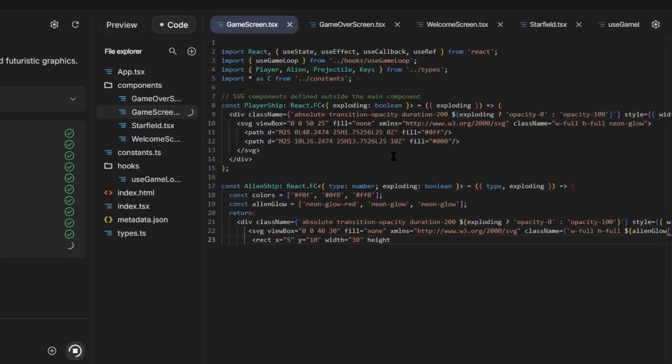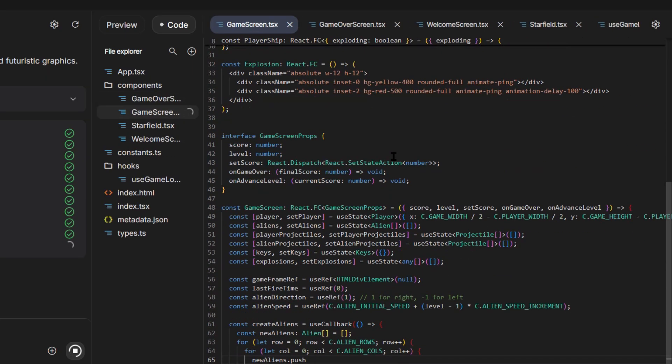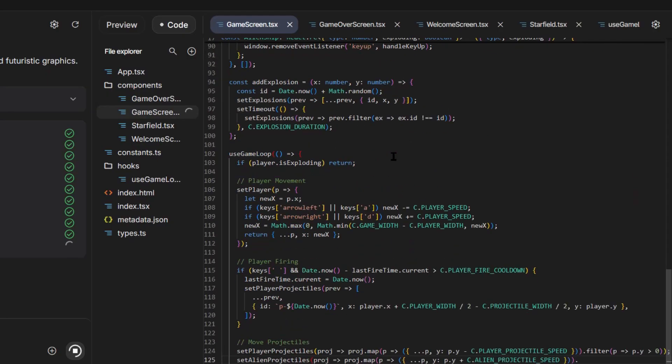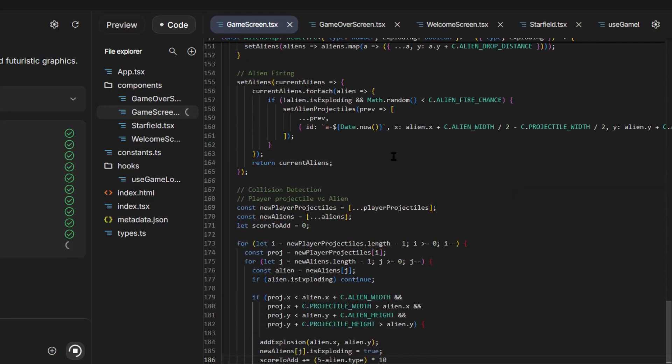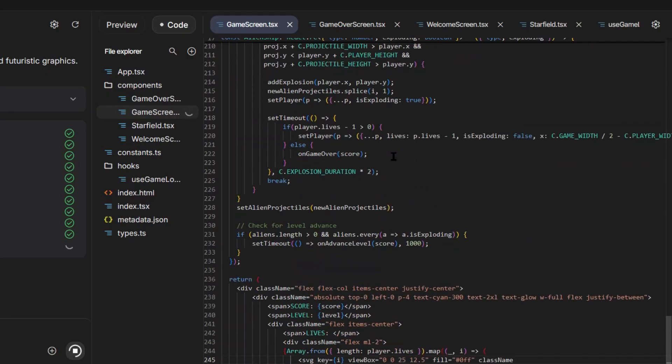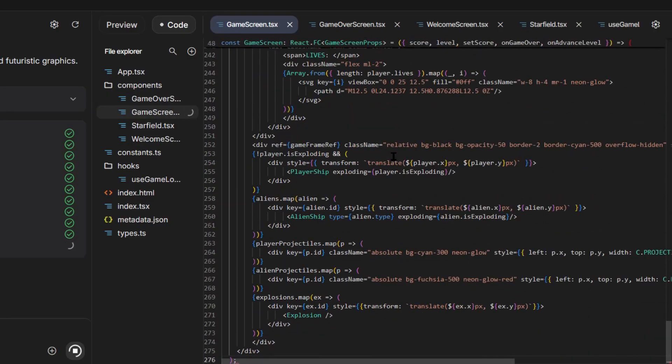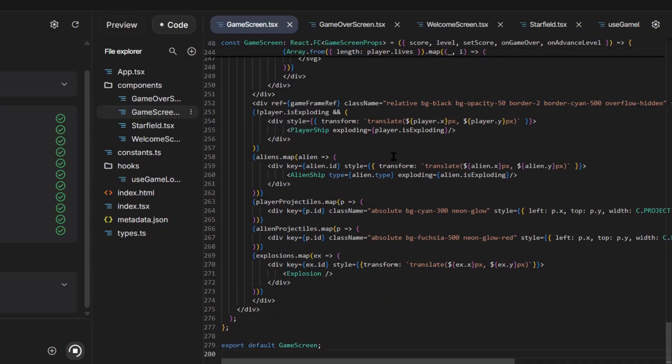But it gets better. Let me test the scaling potential. I'm asking it to add batch processing, the ability to edit multiple photos at once. Done. Enterprise feature implemented in seconds.